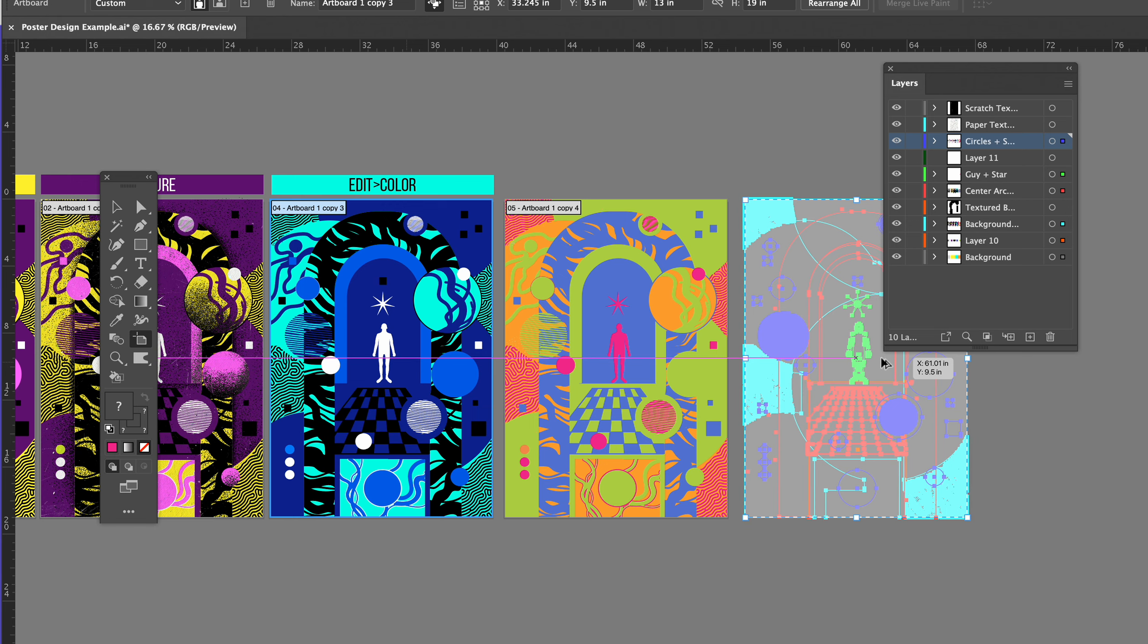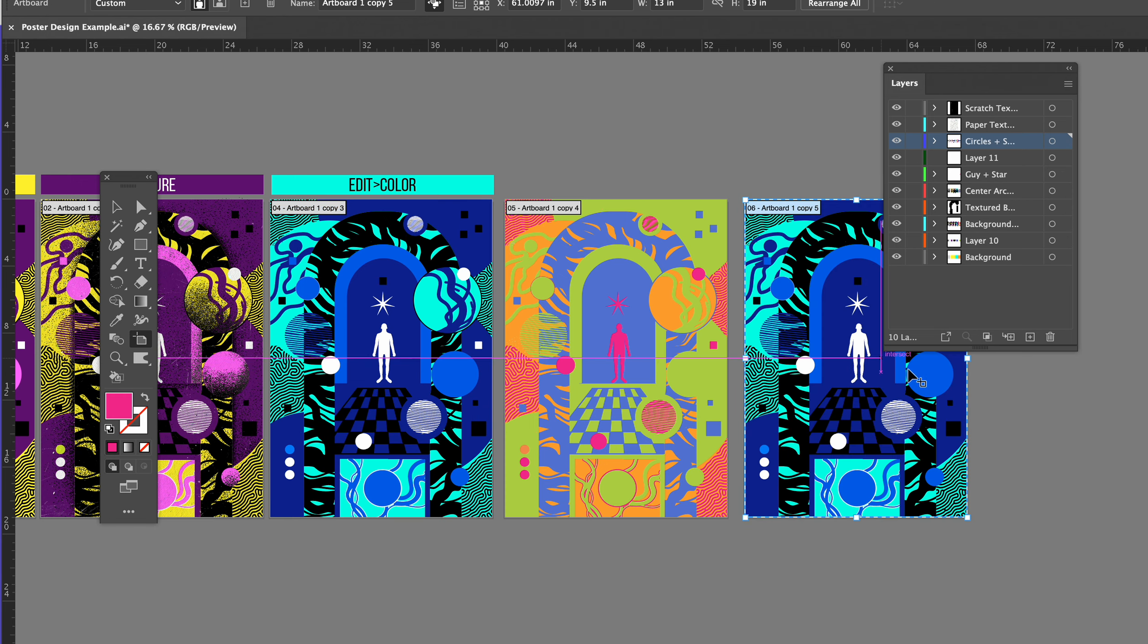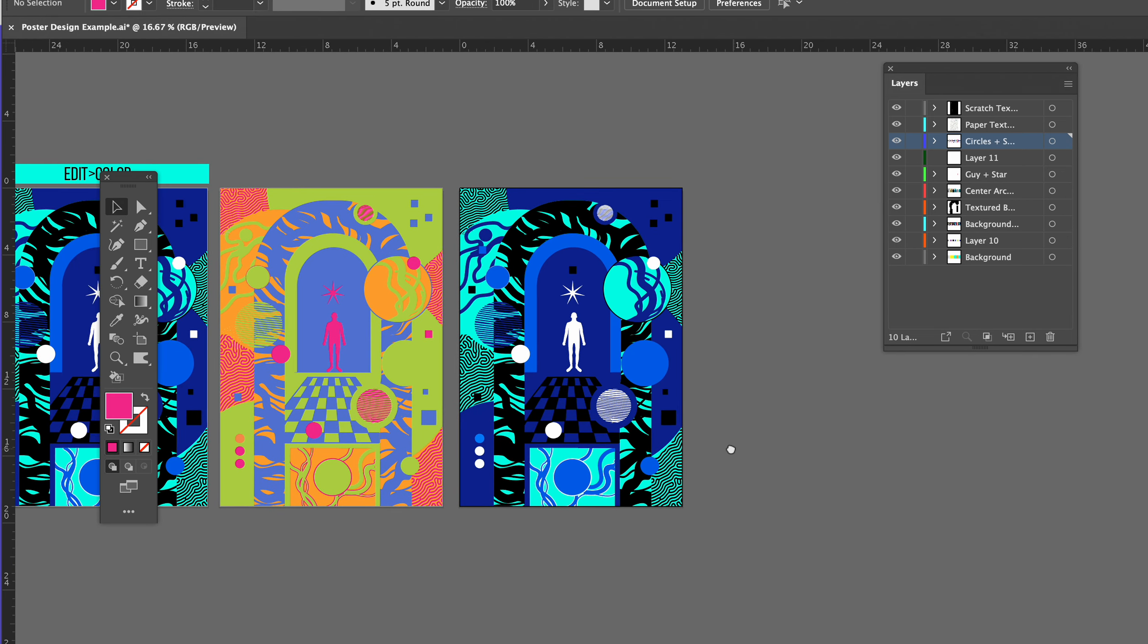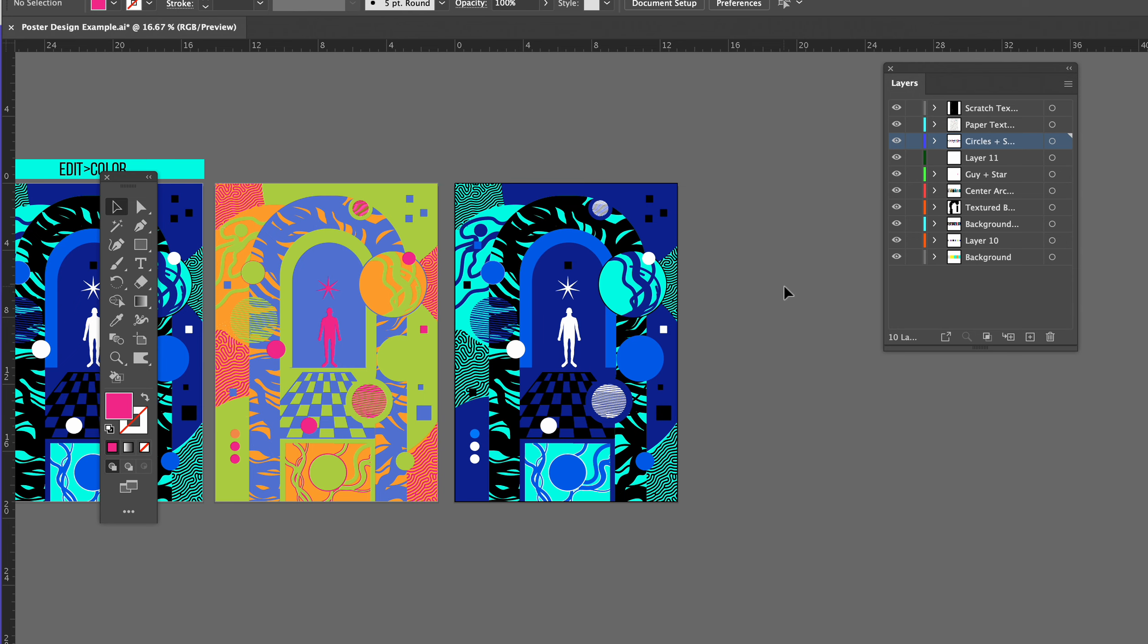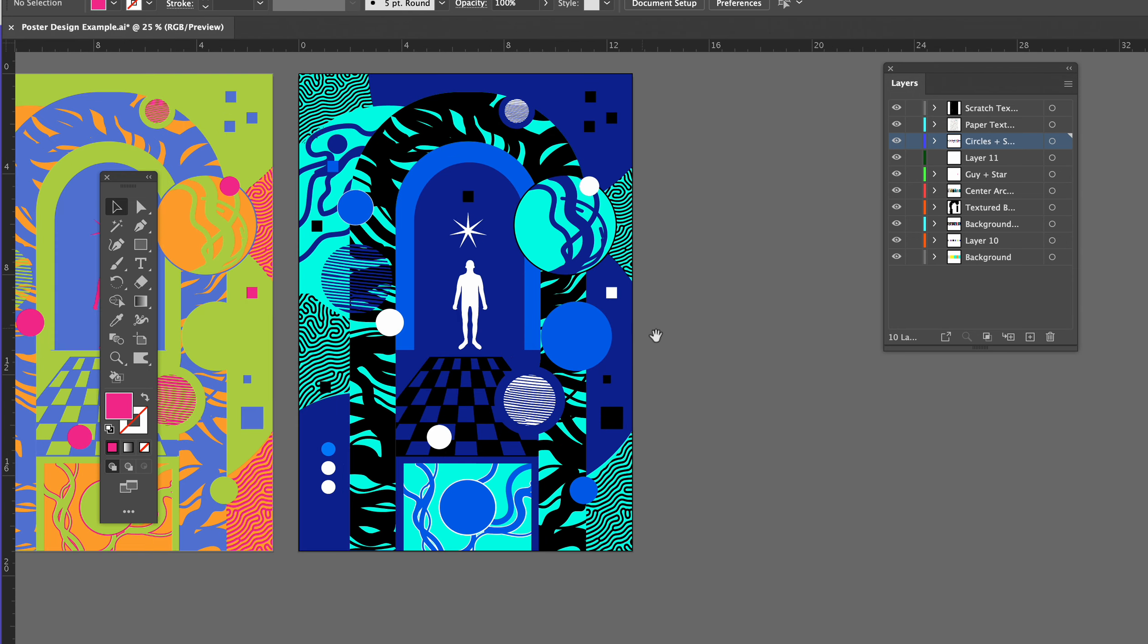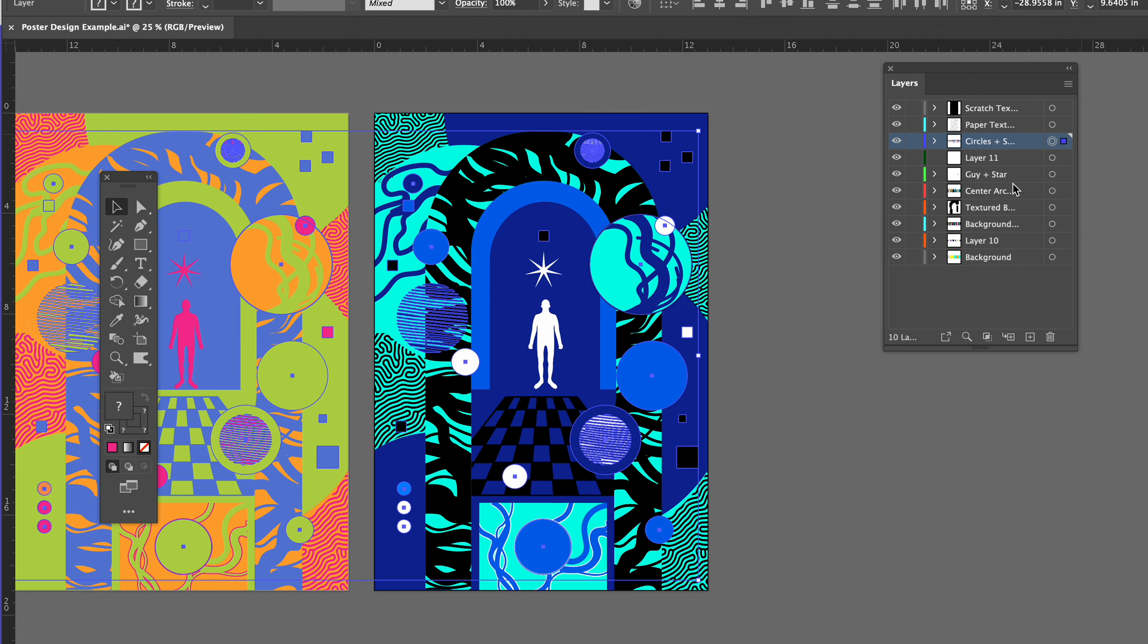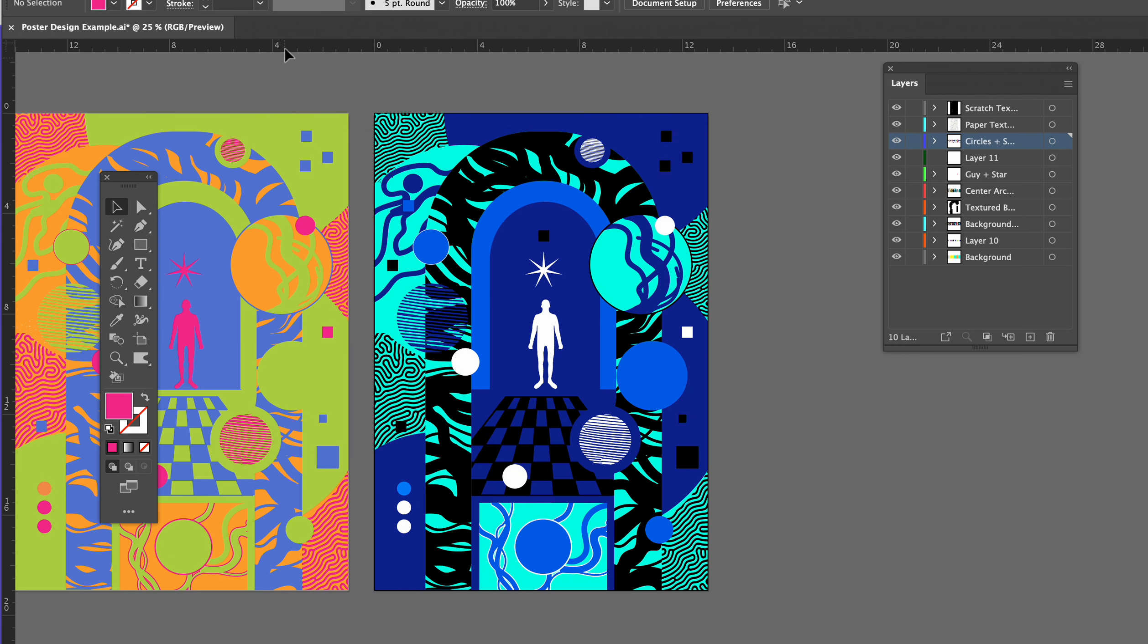Drag out your artboard and there you go, everything is duplicated. And then in order to recolor this, get a selection of everything on this layer by, with your selection tool, just drag out a selection—click and drag.